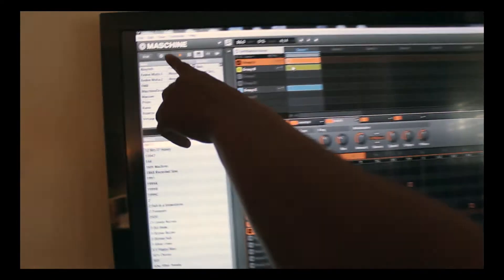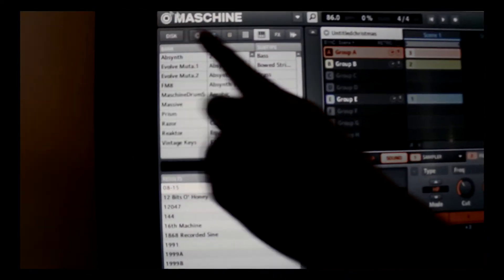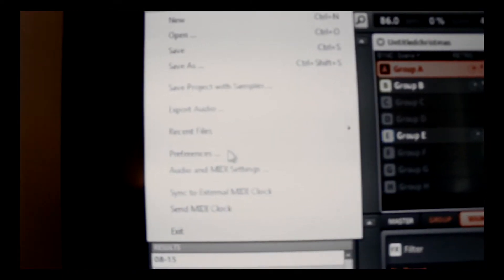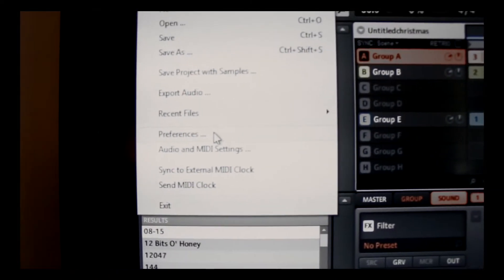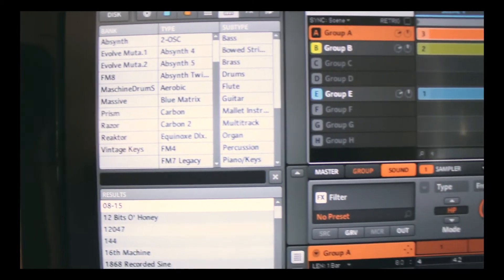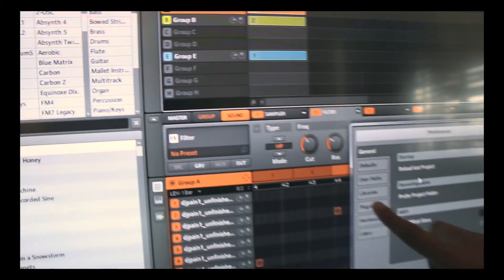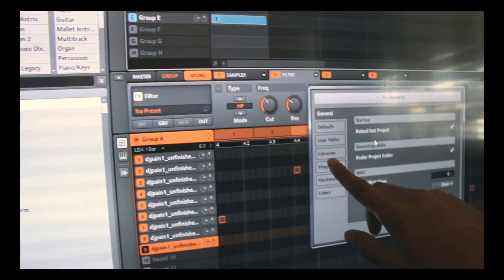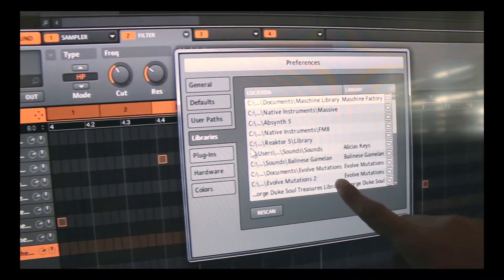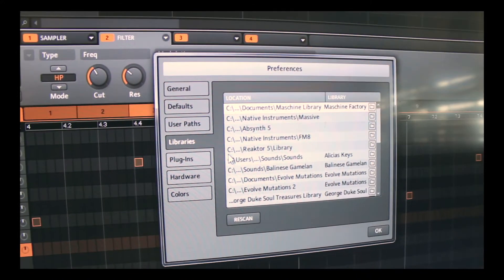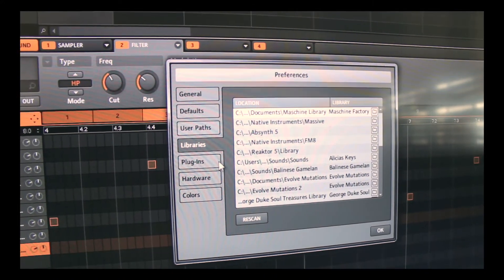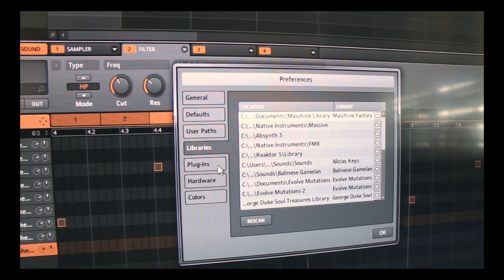You need to go up here to where it says File. Click on File. What you're going to do is go down to Preferences. Now you're going to go over here where it says Libraries. Now all your stuff should be right there. It should already be right there because you've loaded it and everything. It should pop up.